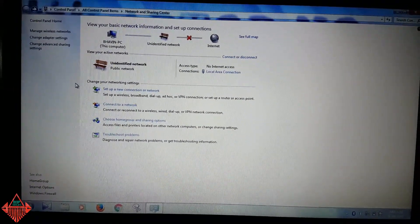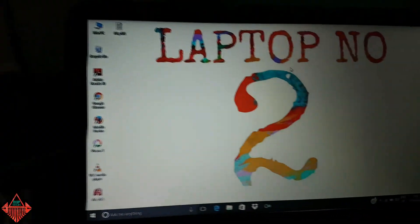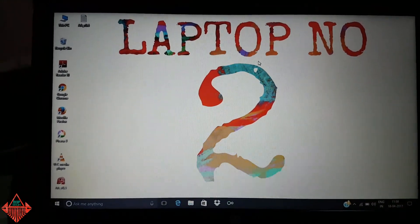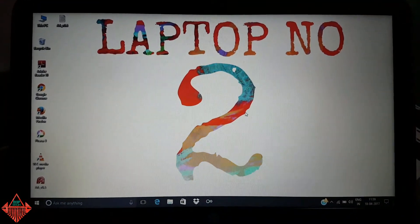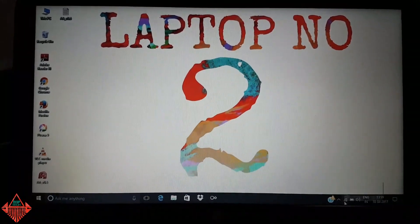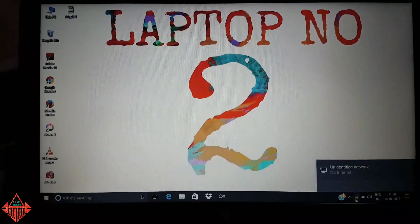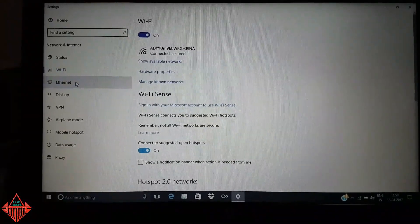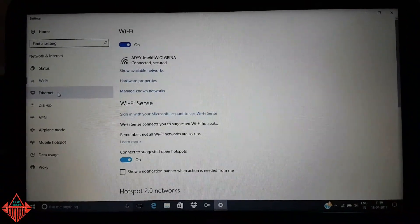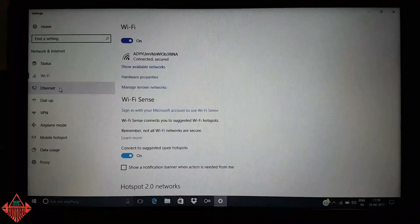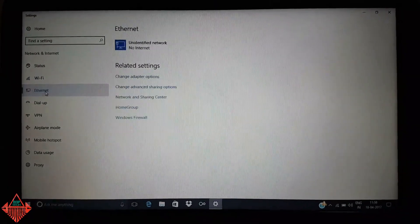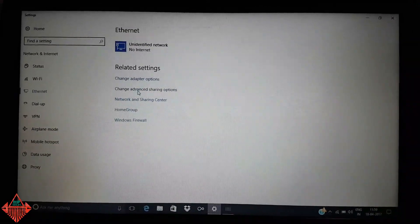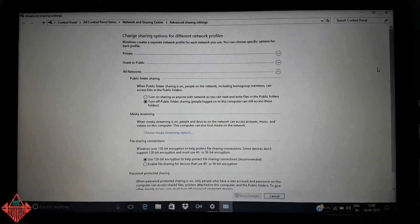After saving the settings, go back. Now we need to do the same process on laptop number two, which is the Windows 10 PC. Tap the network icon, go to Network Settings, select Ethernet, and go to Change Advanced Sharing Settings.